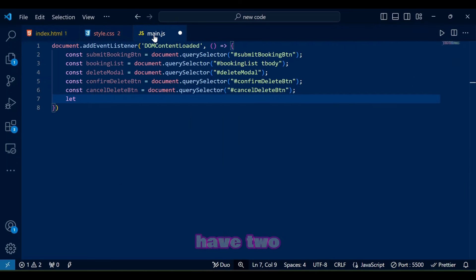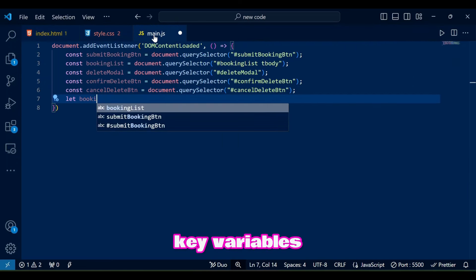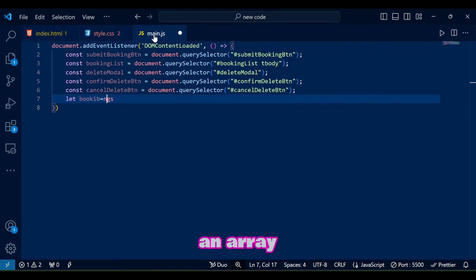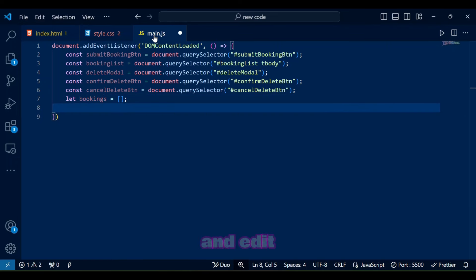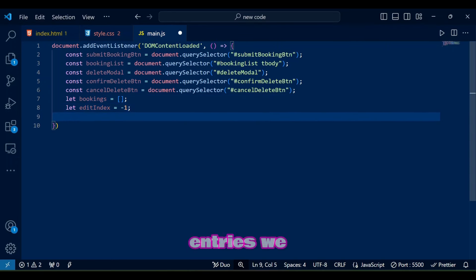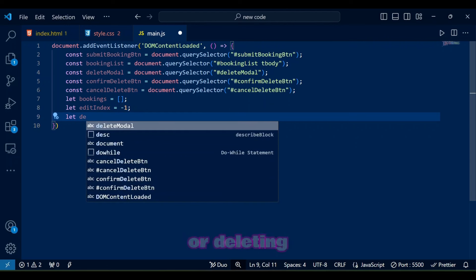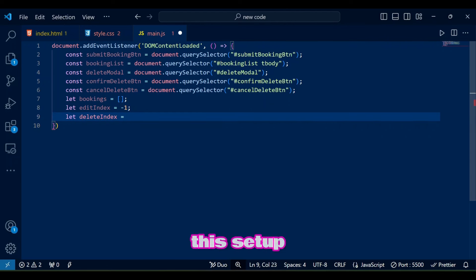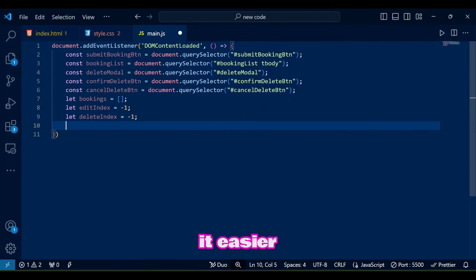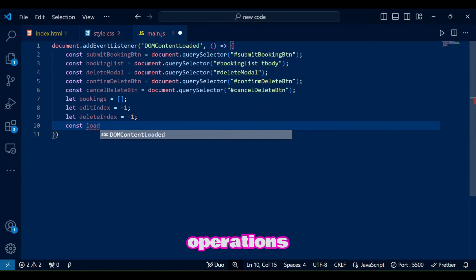Next we have two key variables: bookings, an array for storing all booking entries, and edit index and delete index to track which entries we are editing or deleting. This setup will make it easier to perform our CRUD operations.